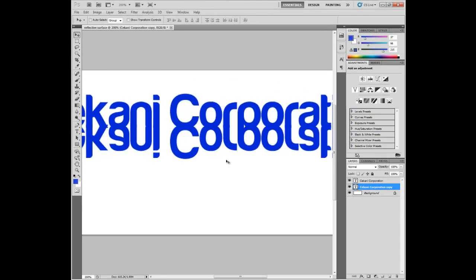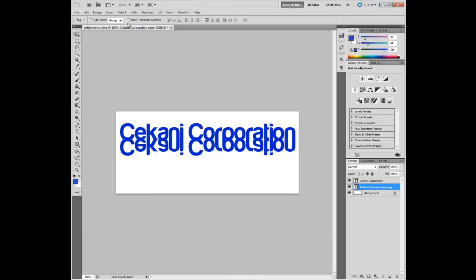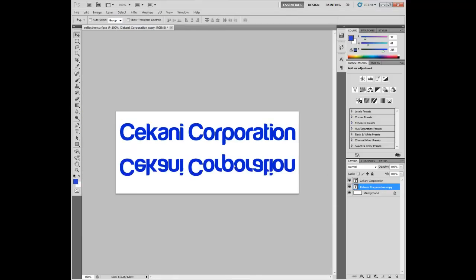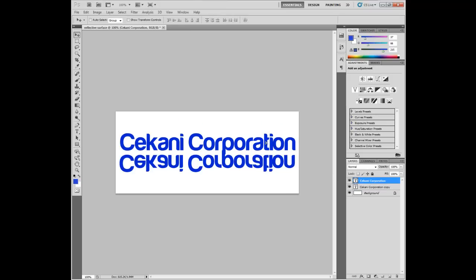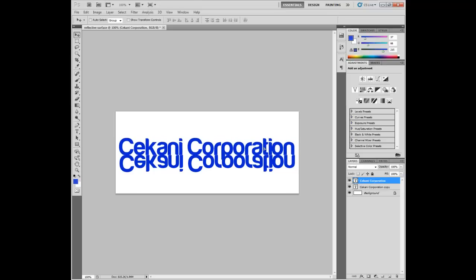With that done, you're going to zoom out to 100%. And make sure you want to bring this down a bit to the middle. Like so.